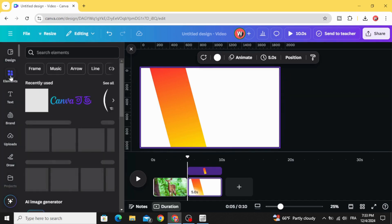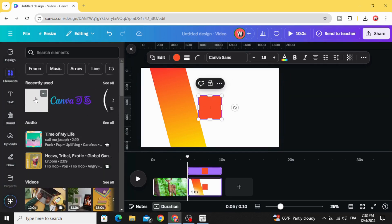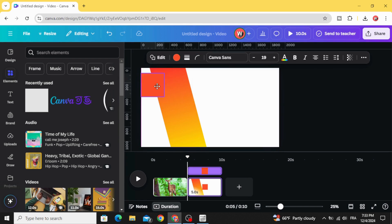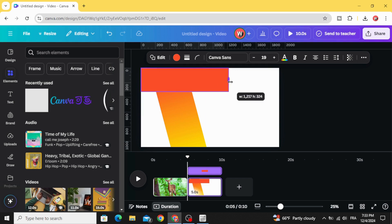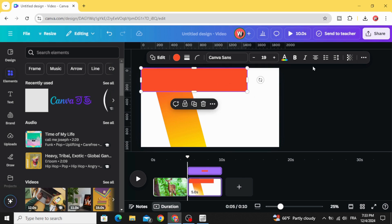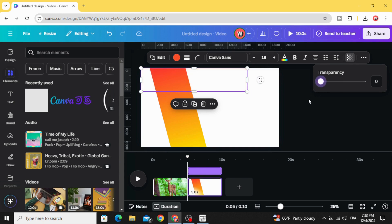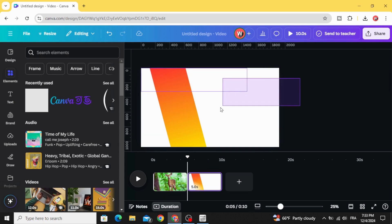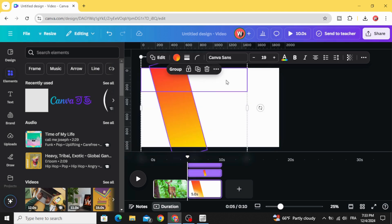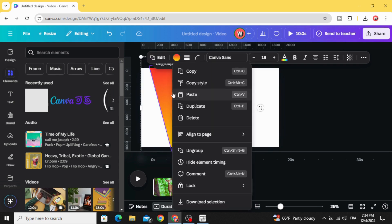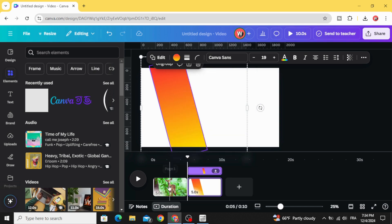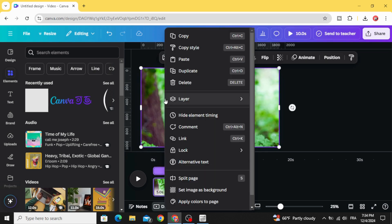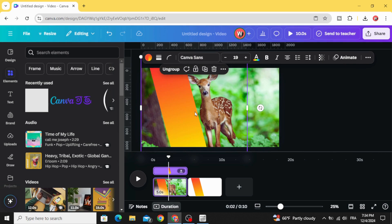Go to elements again, click on this square again, and resize it. Go to transparency and make it transparent. Select both this transparent shape and this gradient shape, then group them. Copy and paste into the first page.